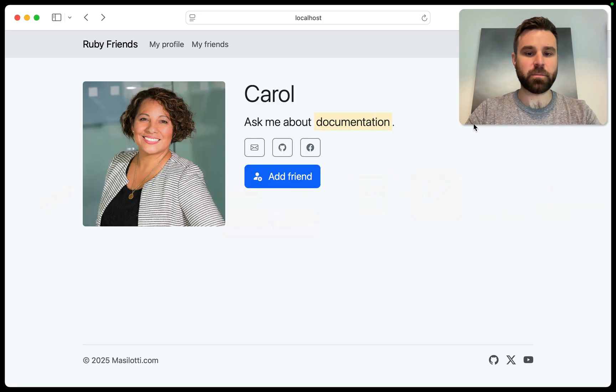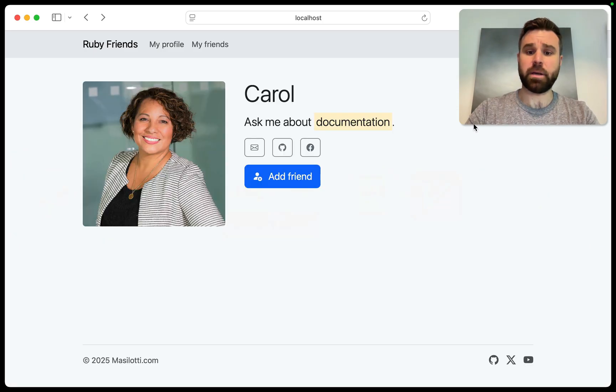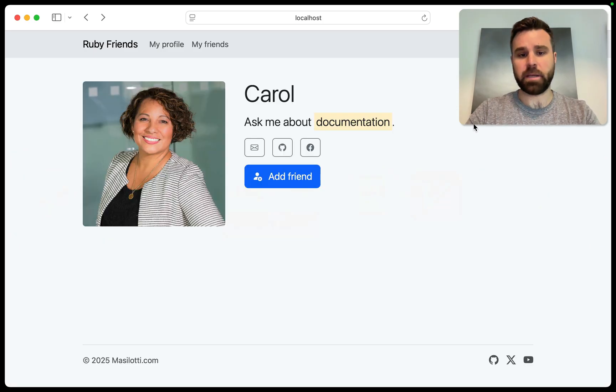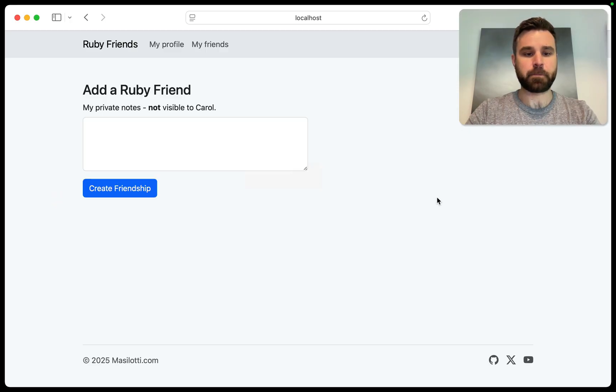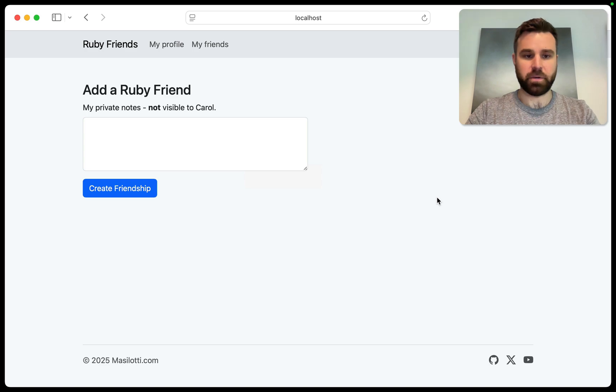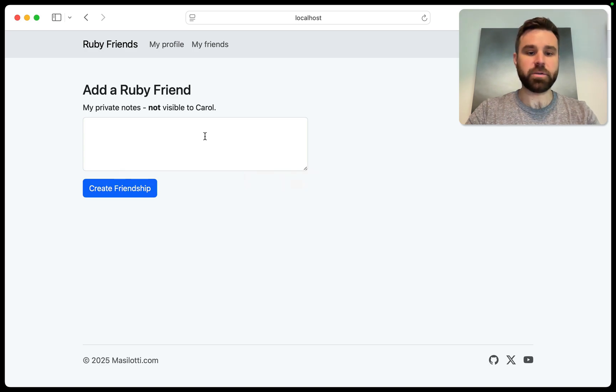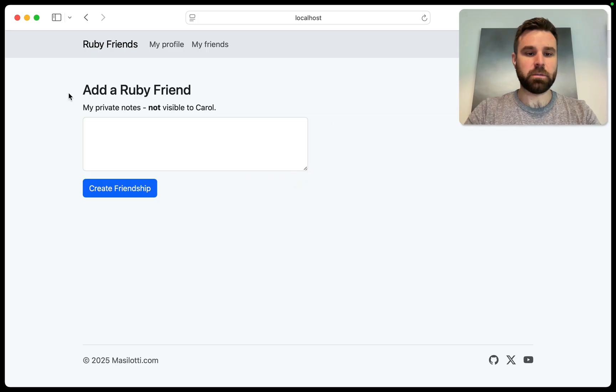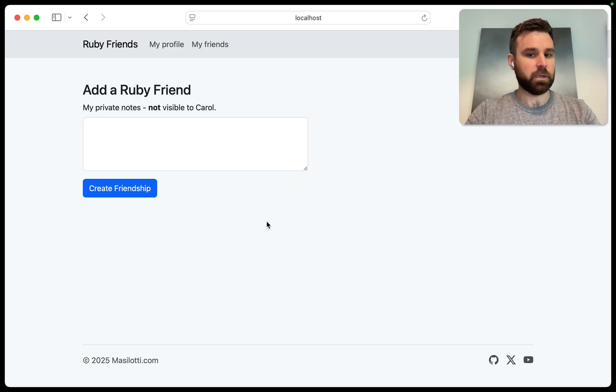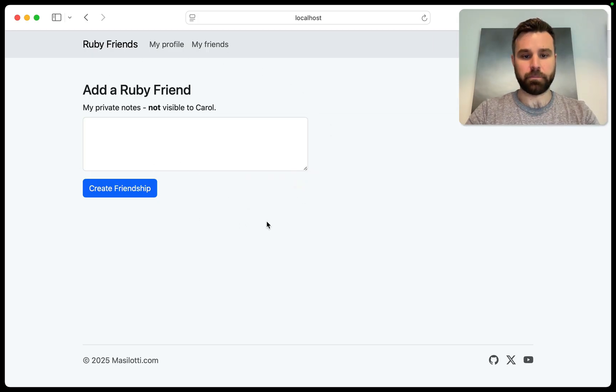So once you find someone and scan their QR code or tap their NFC or enter their profile manually, you get their page here. And to add them as a friend, you click this button. Here we're presented with a pretty basic form where we can create our friendship and type some notes in for them. Now, this is a pretty small input, and I think it would look a little bit better as a modal.